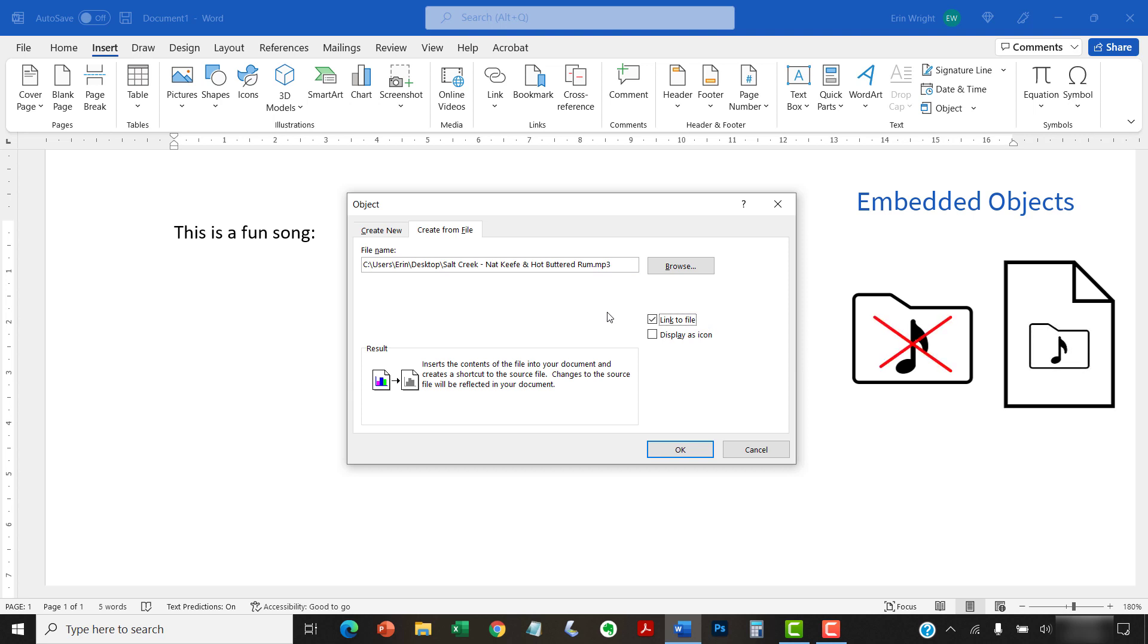So, they don't require your readers to have access to the source file. However, they won't update when the source file is updated, and they can substantially increase the Word document's file size.